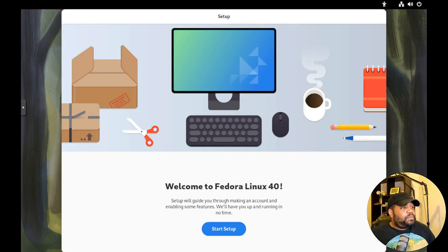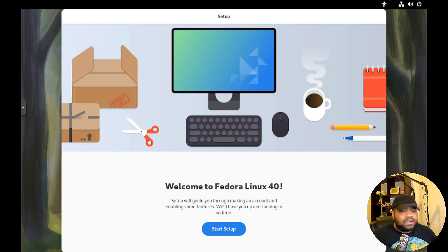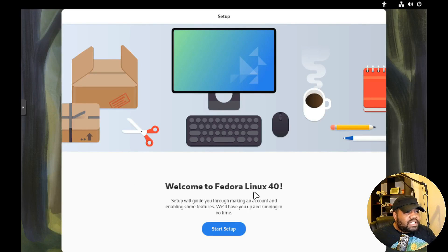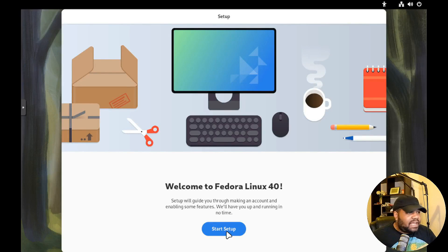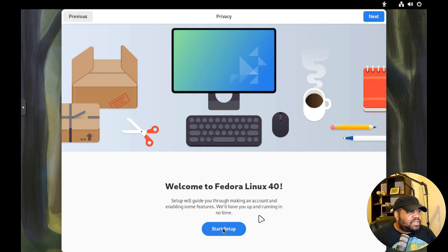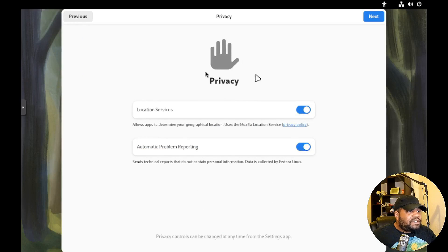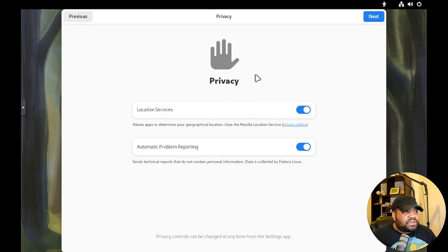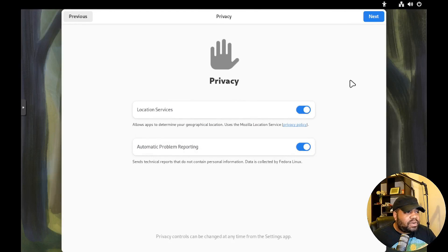So we boot it up and like I said, this is the setup process. So let's run through it. It says welcome to Fedora Linux 40, this is the setup guide. So let's hit start setup. And this will take us through our privacy settings first. So we got location services, automatic problem reporting. I'll just leave it on. Like I said, I'm going to delete this VM after this so it really doesn't matter.